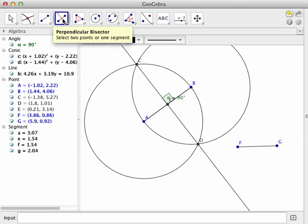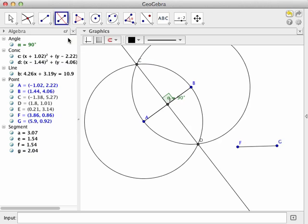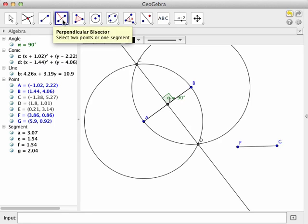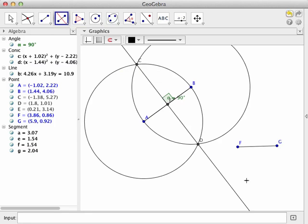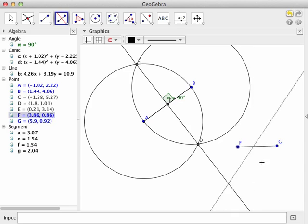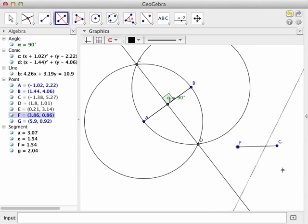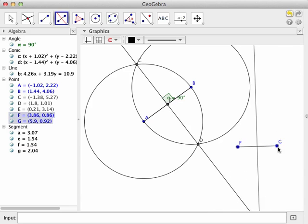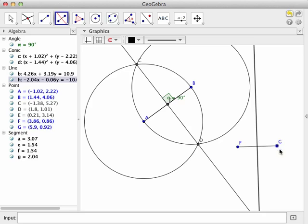Now that tells me I'm going to have to select two points or one segment, so I can either come down here and click that point. Notice wherever that other point is, it's going to put a perpendicular bisector there—there it is. It's that easy. That's not mimicking the traditional tools, just using the power of the technology.